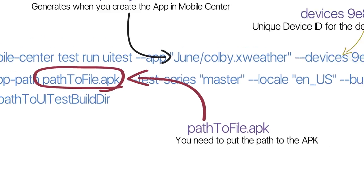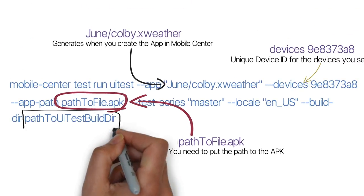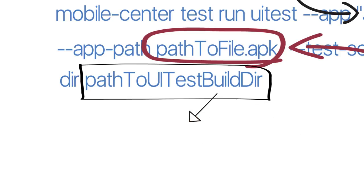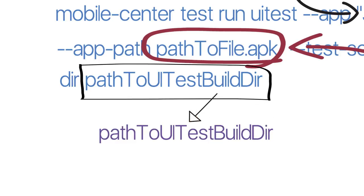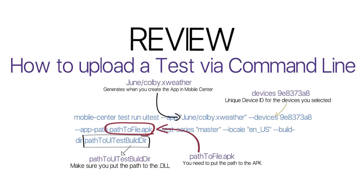Last, we need to put the path to the UI test build dir. You can also use the terminal or command prompt to drag the folder that contains your DLLs to find the path to the UI test build dir. That was a quick review on how to upload a test via the command line.